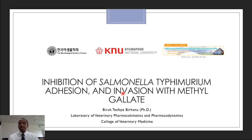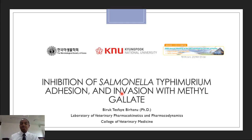Hello everyone. This is Brukta Swai Braharnu and I'm from Kyunpuk National University. I'm working here as a postdoctoral researcher. I thank the organizer for giving me this opportunity to present parts of my work. Today I'm going to talk on the inhibition of Salmonella Typhimurium adhesion and invasion using methyl gallate.